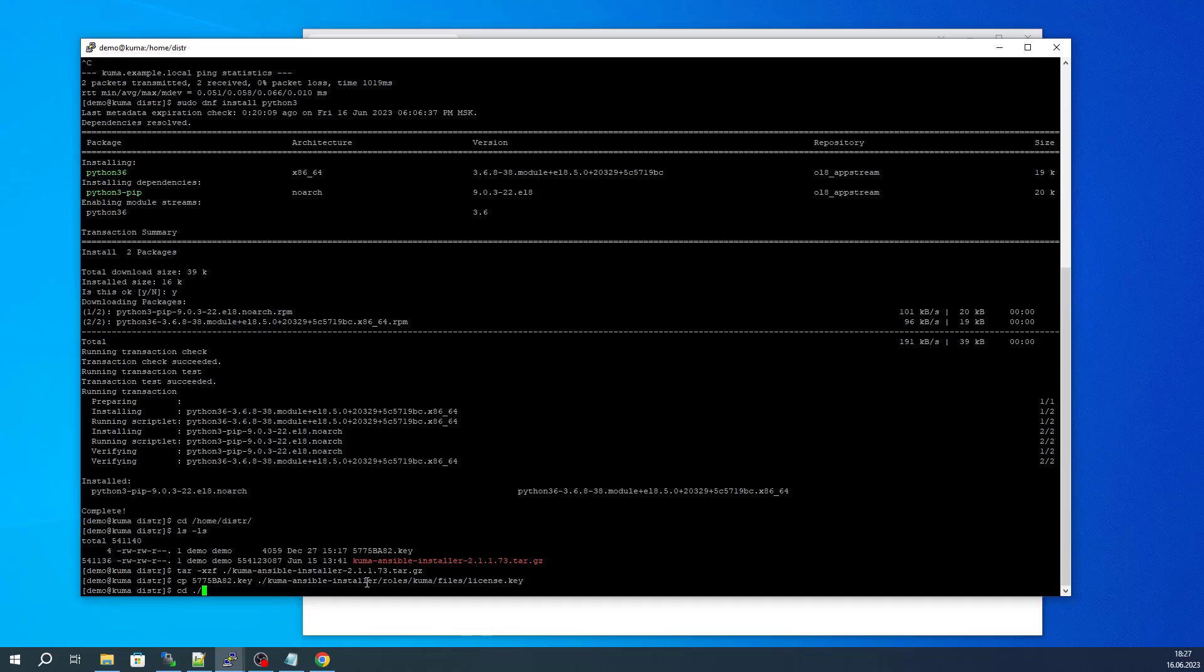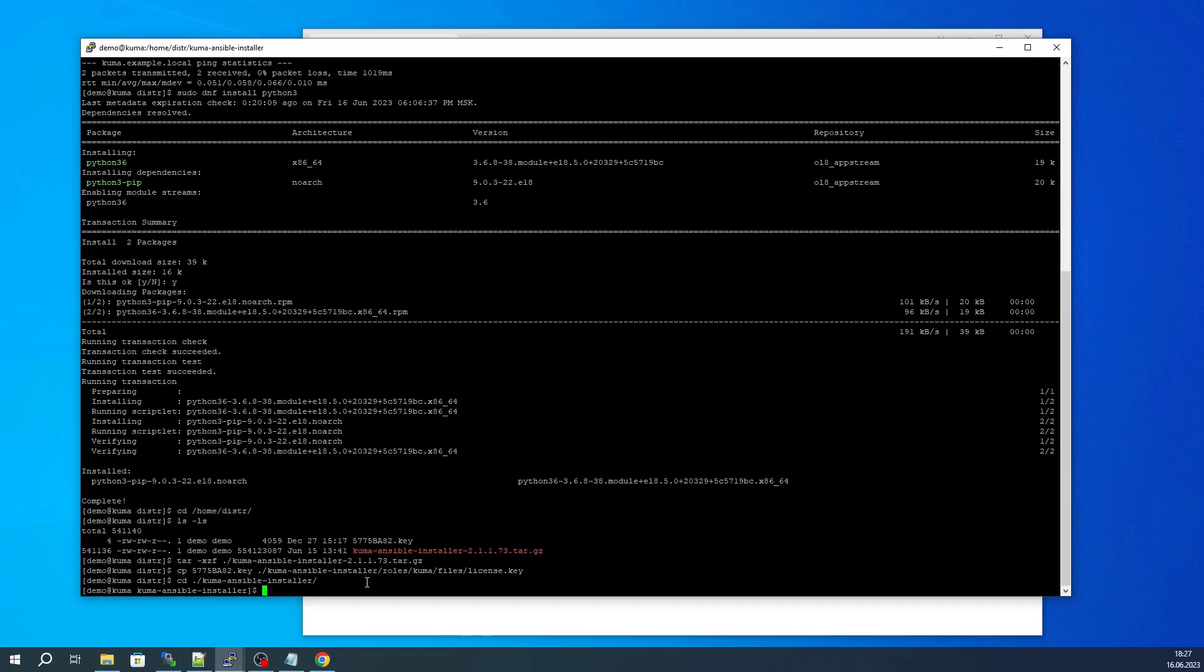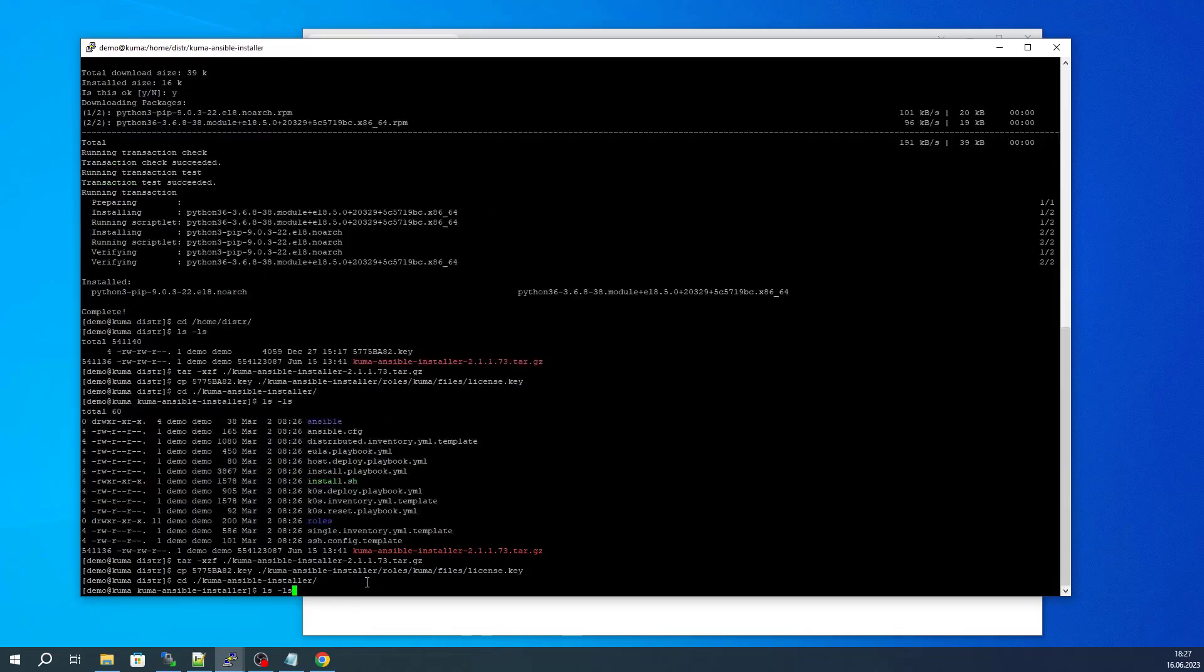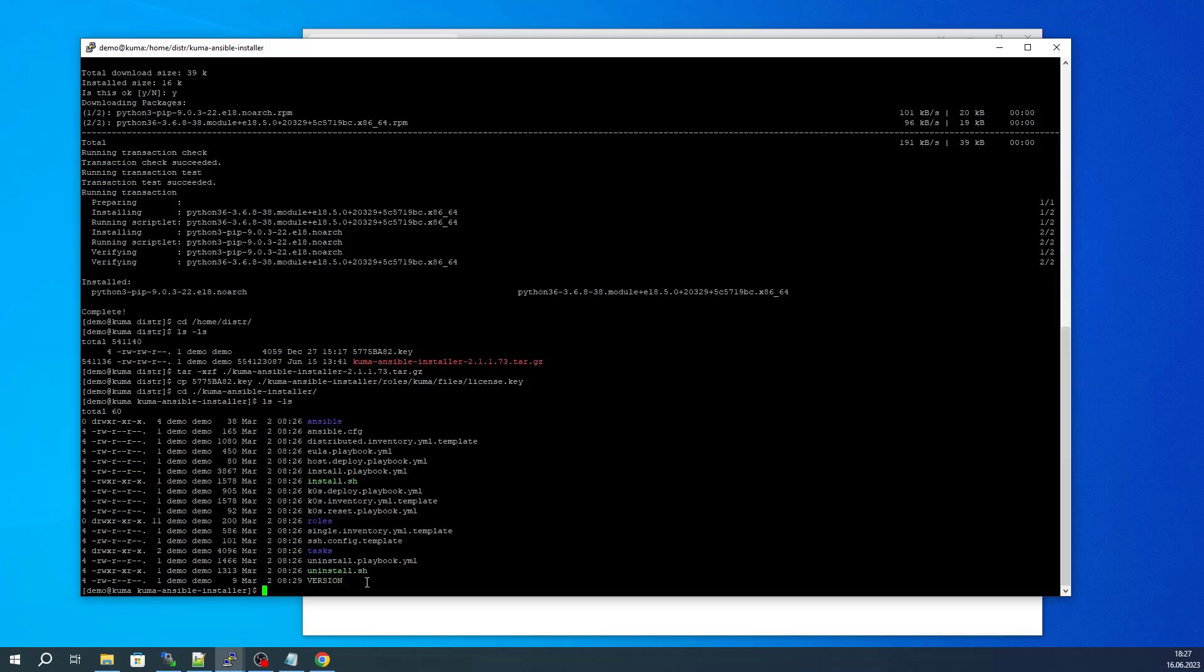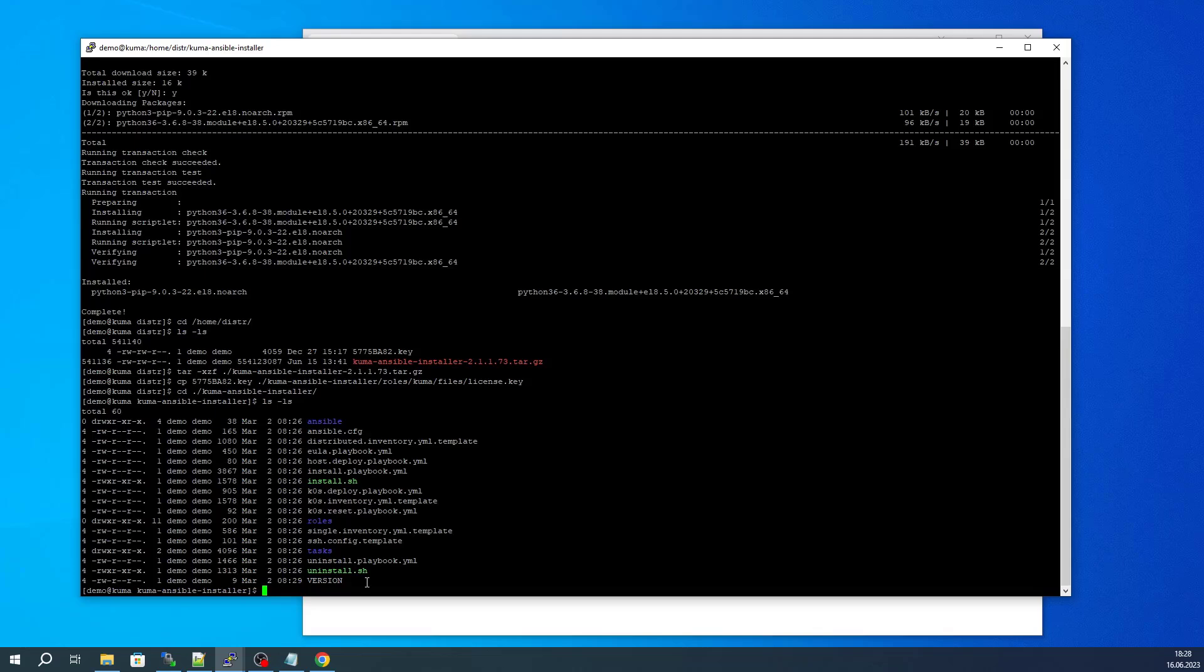We are going to go to the distribution folder. All of the remaining actions will take place inside of this folder, and you will notice that there are two template files that describe the target KUMA installation. In the following videos we will consider the distributed installation, but for this one we are going to look at the all-in-one installation.